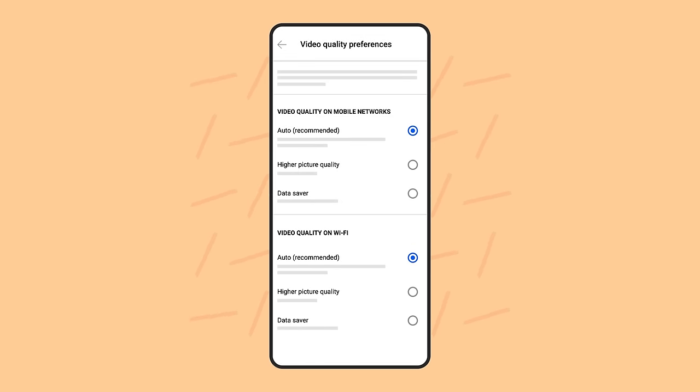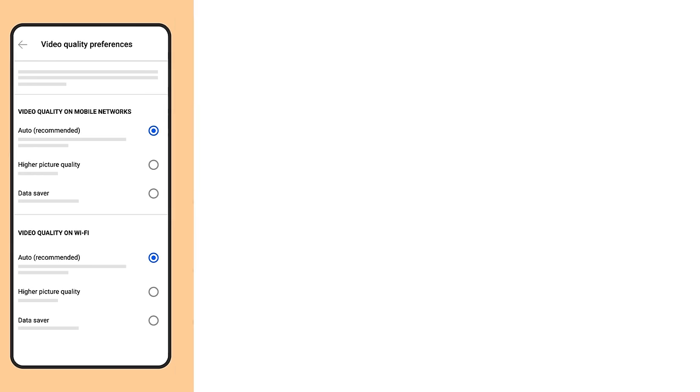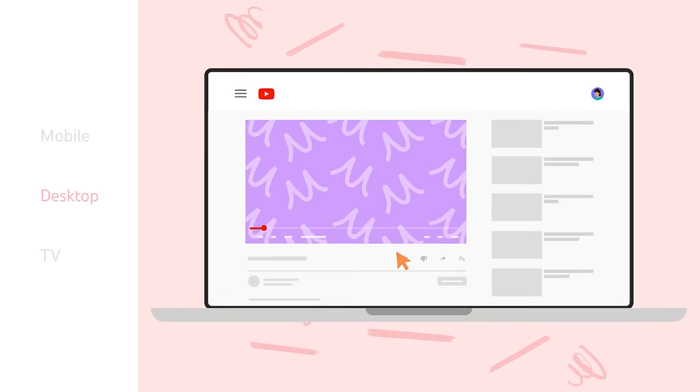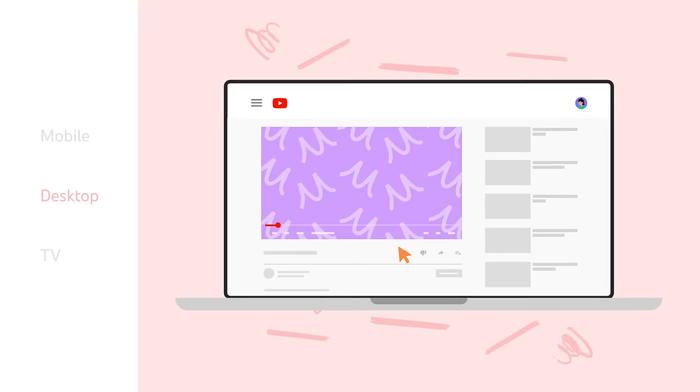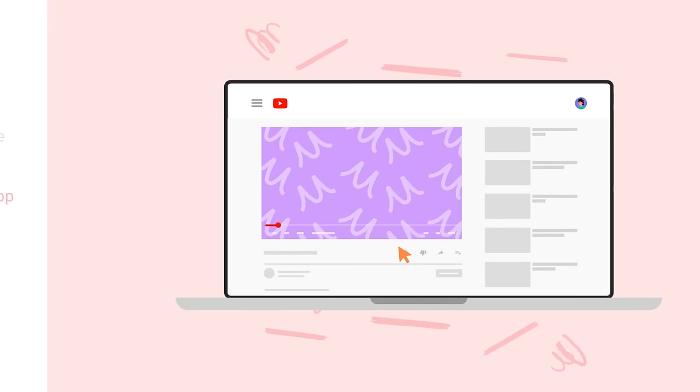Note, you can't set a specific quality resolution as a preference because YouTube videos are uploaded at different resolutions. Now, let's walk through the steps to manually adjust video quality if you're on a computer.